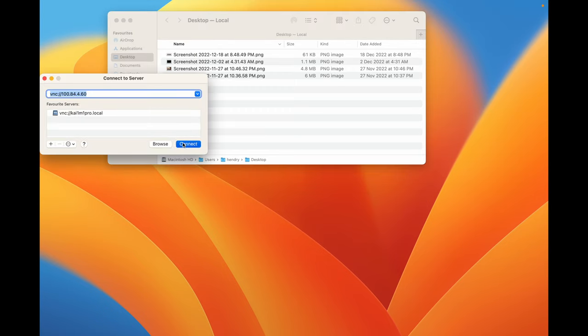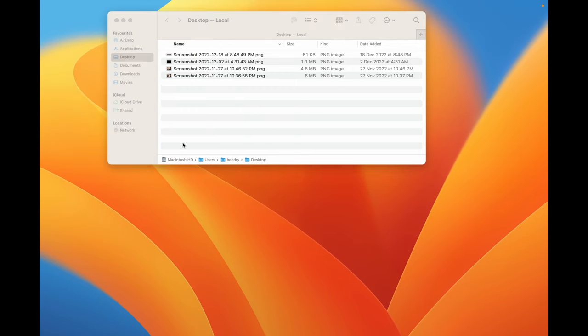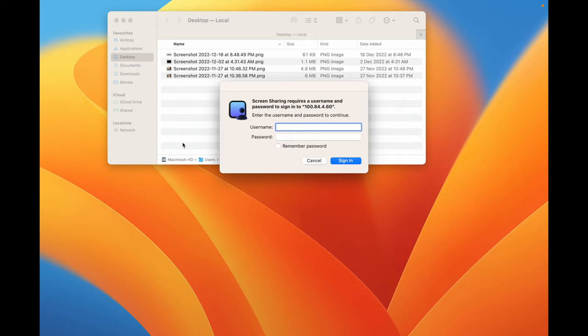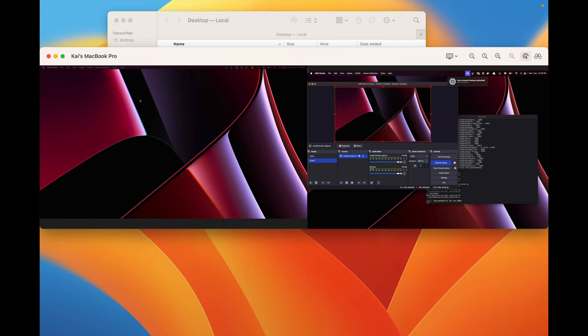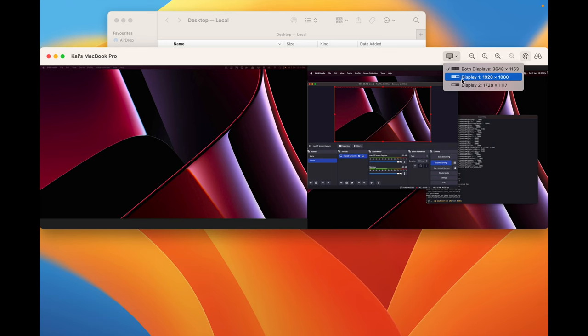I enter my password and boom — I'm connected. This is great, very useful. I can essentially use both displays, and the internet is great here in Singapore.